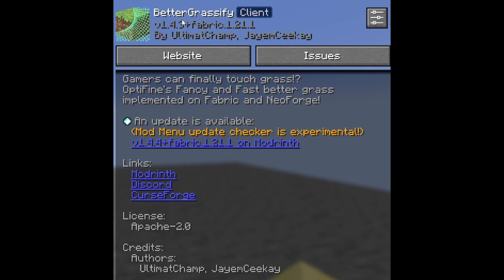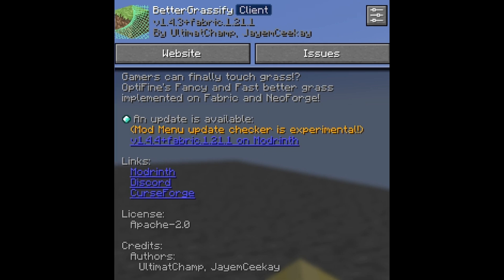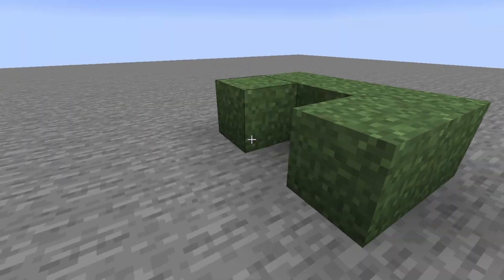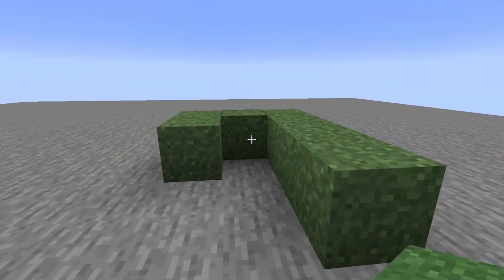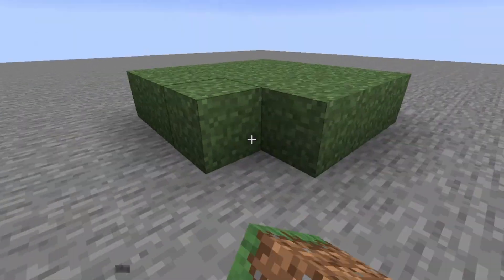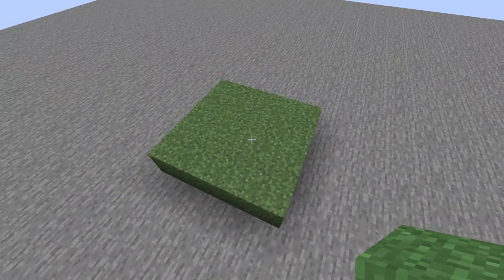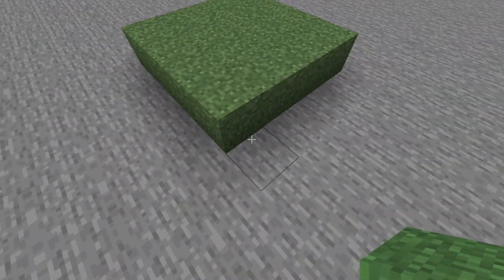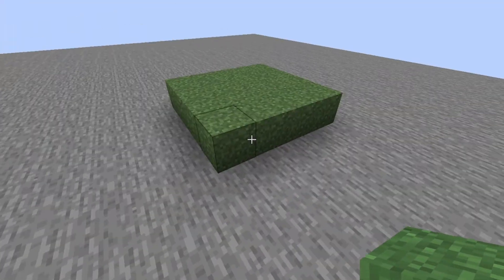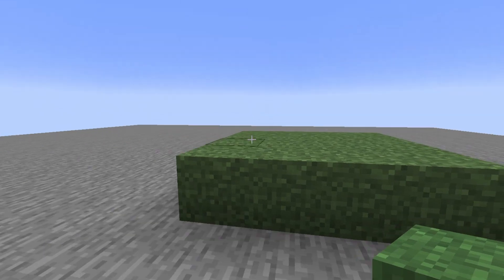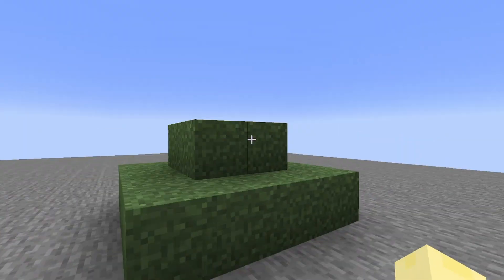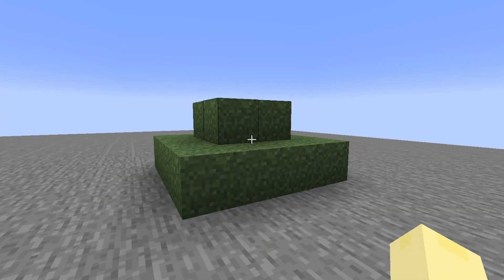The first one is Better Grassify by UltimaChamp and J.M.Krique. This is just doing your basic adding of the side grass textures. It also has a dynamic mode where if a block isn't grass, it'll have the normal grass block texture. I have that off because I actually prefer it this way, but there you go — Better Grass.